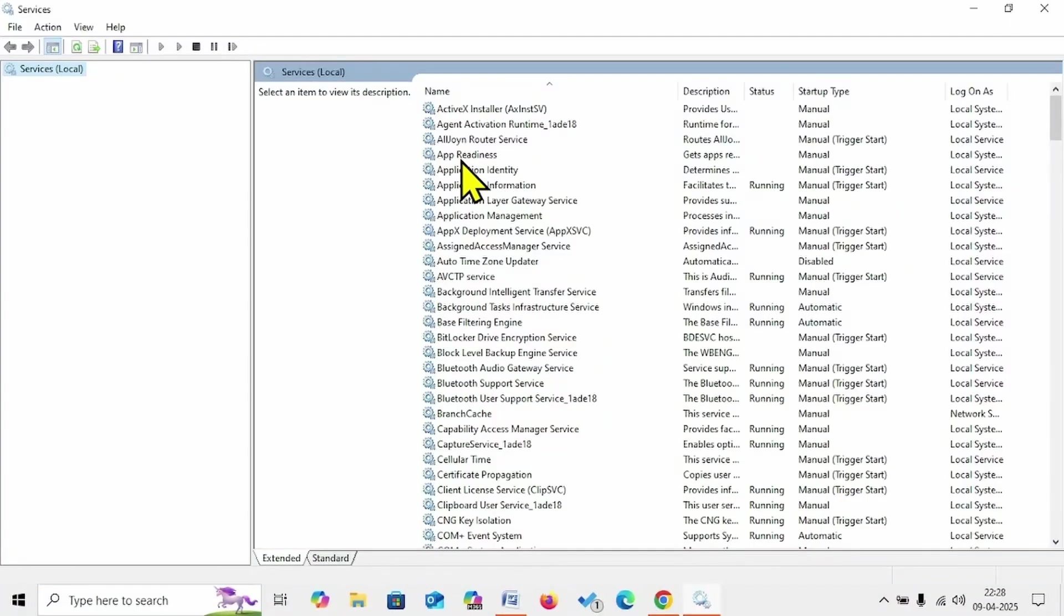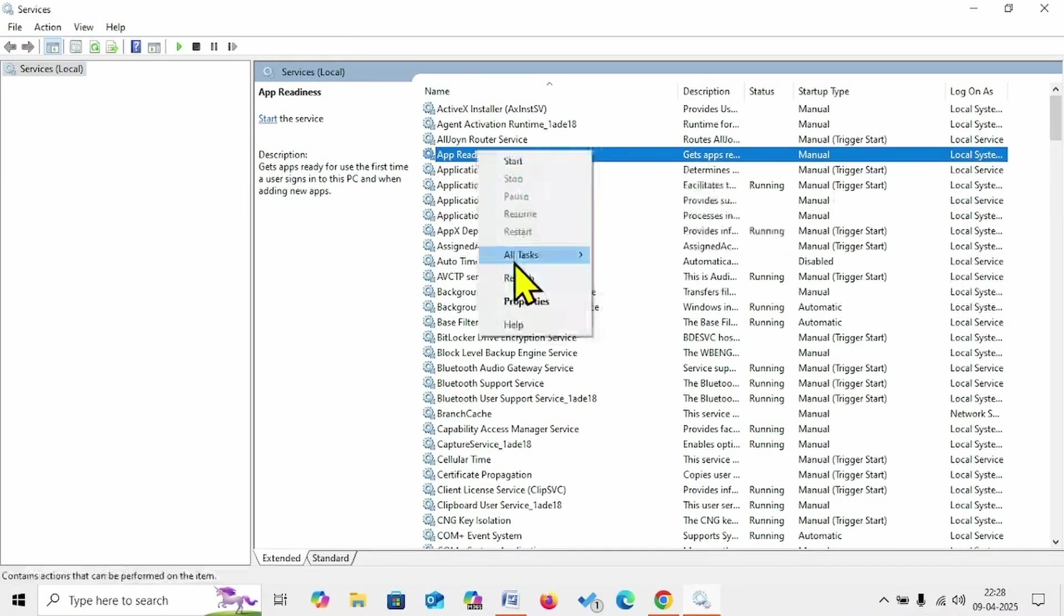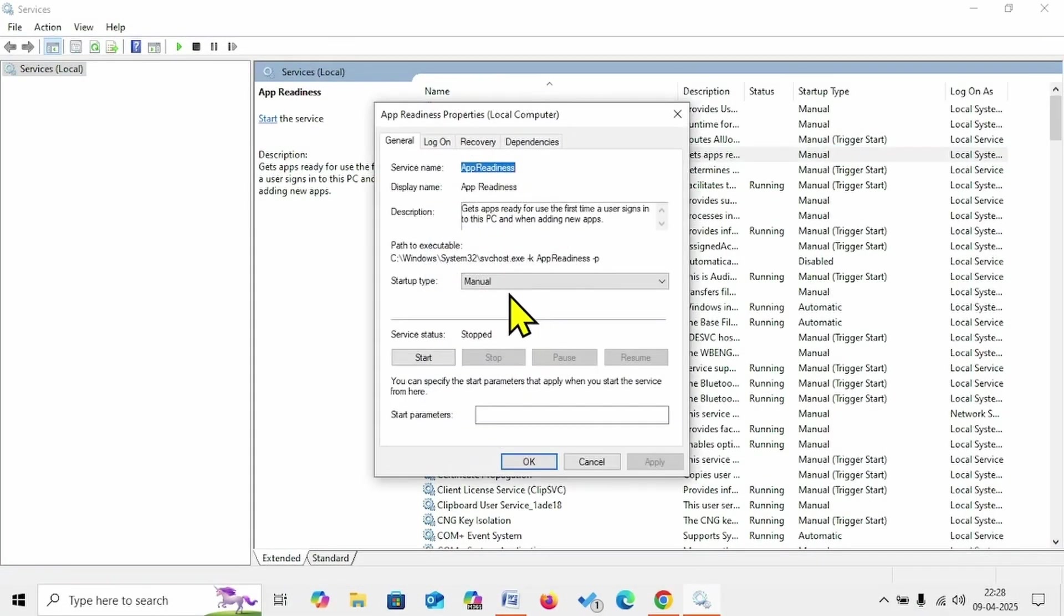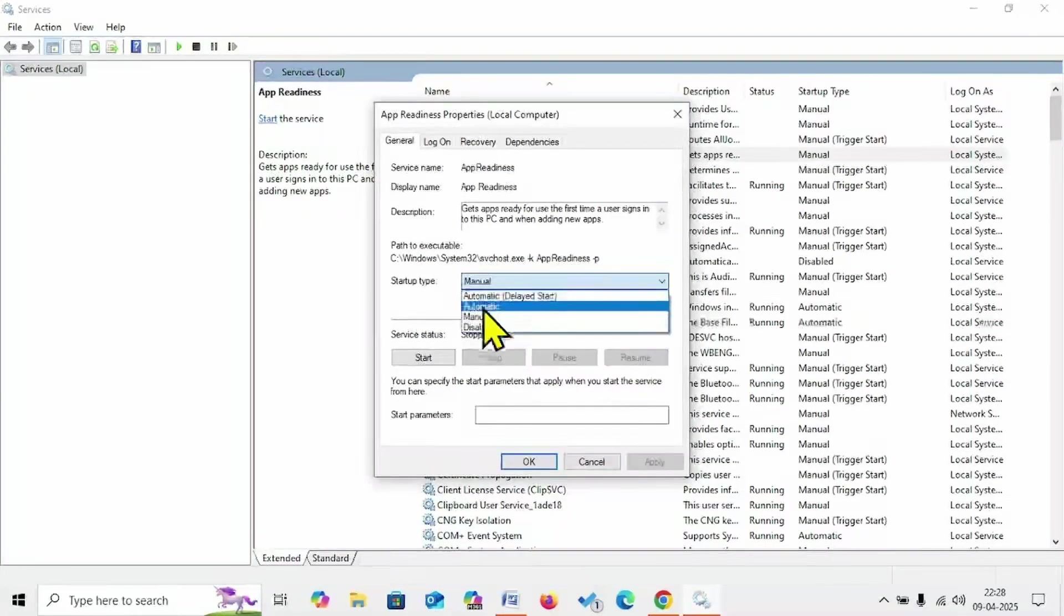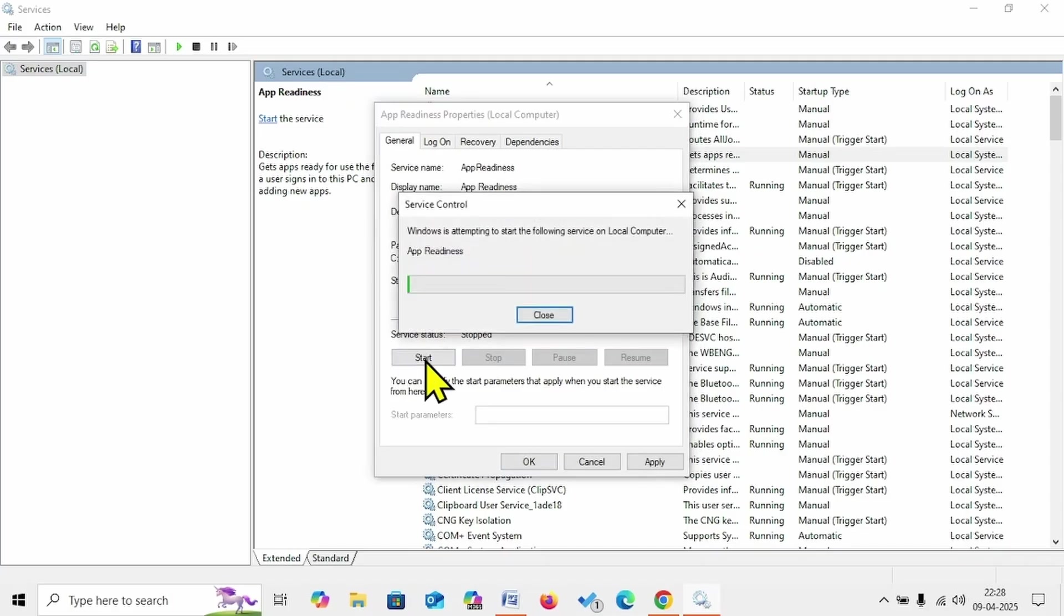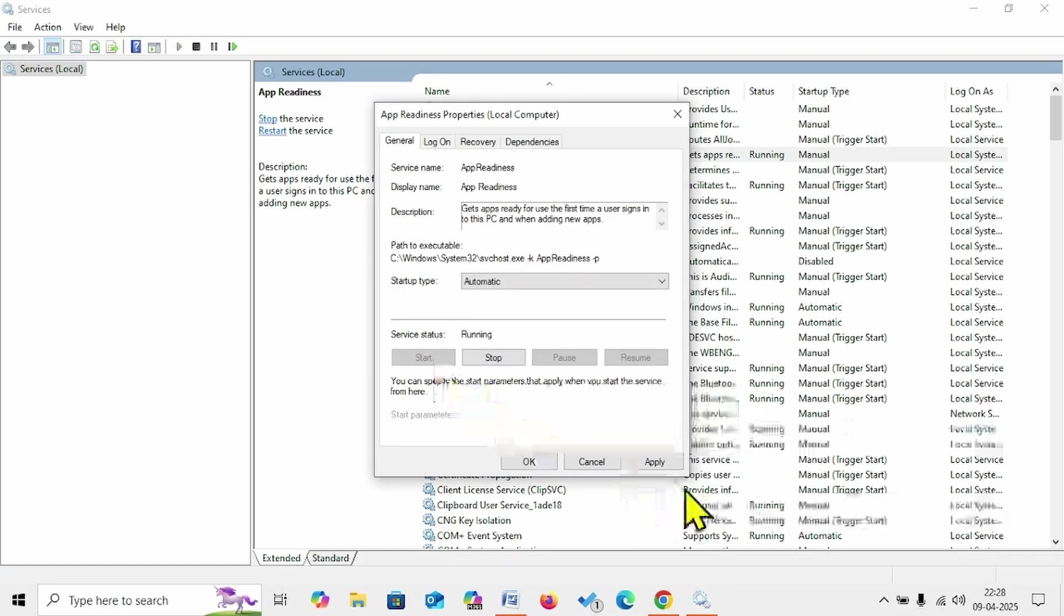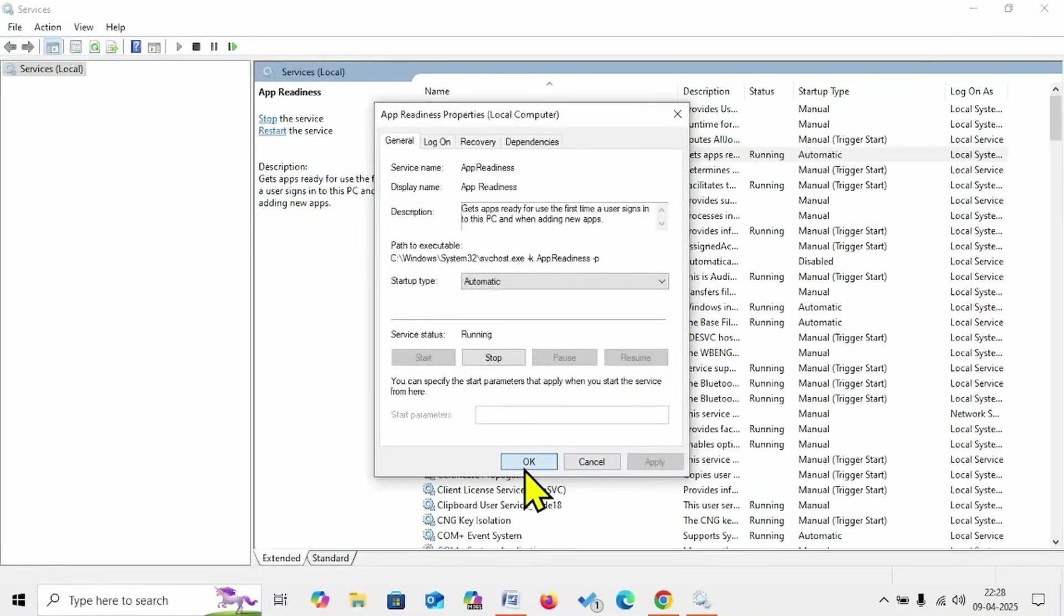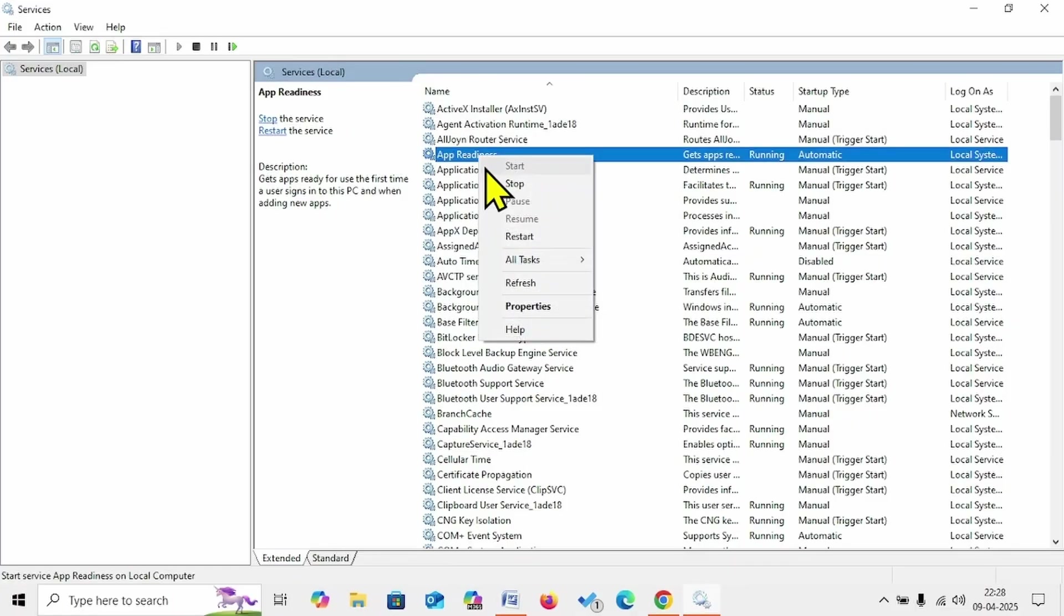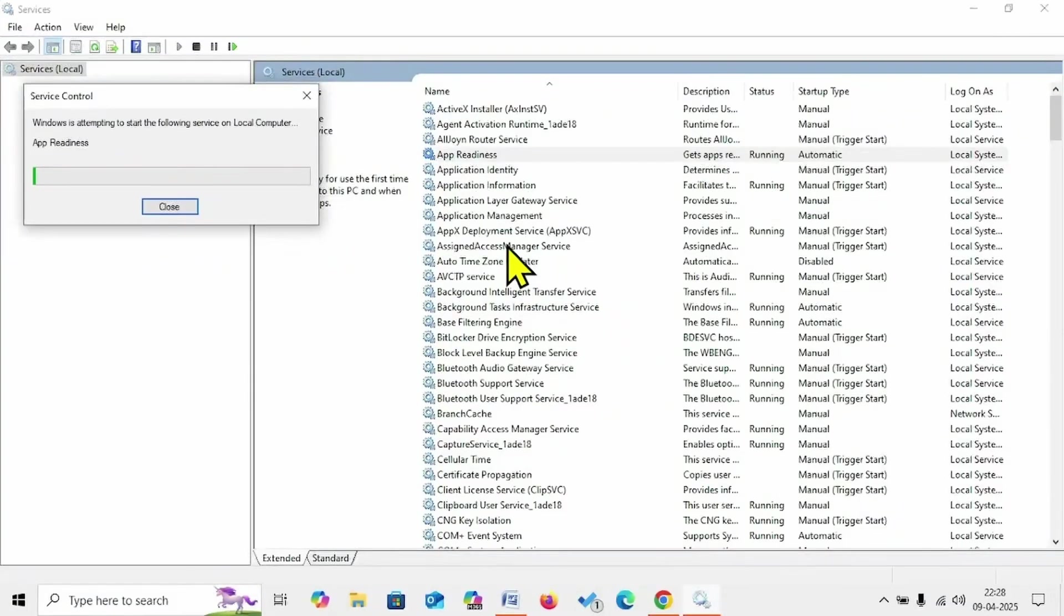Right-click on the App Readiness service, select Properties. Change the startup type to Automatic and click on Start. Click on Apply, click on OK. Then right-click on App Readiness, select Restart.